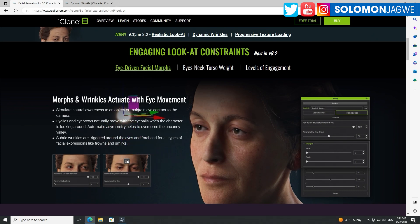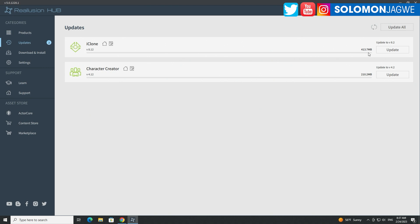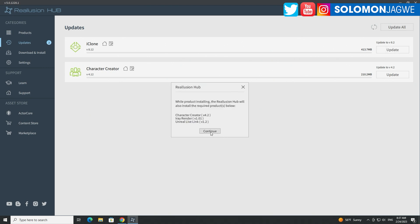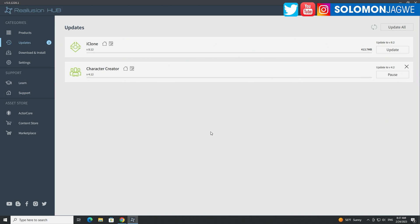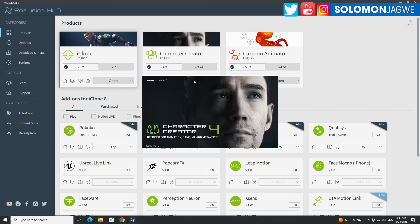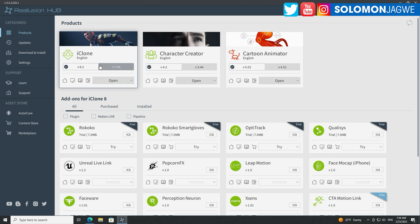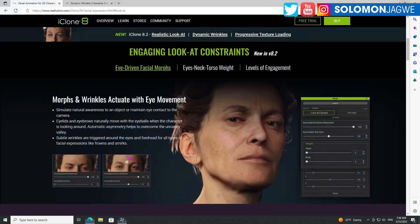You get the iClone 8.2 version by going to your hub — your Reallusion hub. The hub has changed, so if you have an older hub it won't look like this. You're going to go to your updates over here and it will show up as one of the updates; proceed to install it once it's ready. You'll be able to see the updates here — 8.2 and 4.2. I highly recommend that you update to iClone 8.2 and Character Creator 4.2, and once you've installed it you'll have access and can just go ahead and run it.